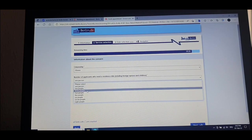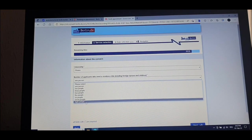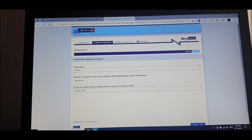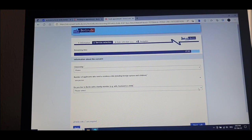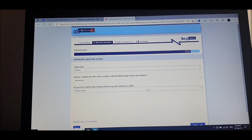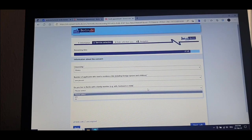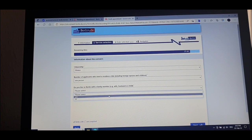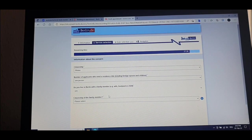If you have two people, put two; if three, put three. We live in Berlin with a family member — husband or wife or child — it depends on your situation. If you are living alone, maybe you are a student or whatever. In my case, I'm living with my family and children, so I press yes. It will then open again and ask for the citizenship of the family member.